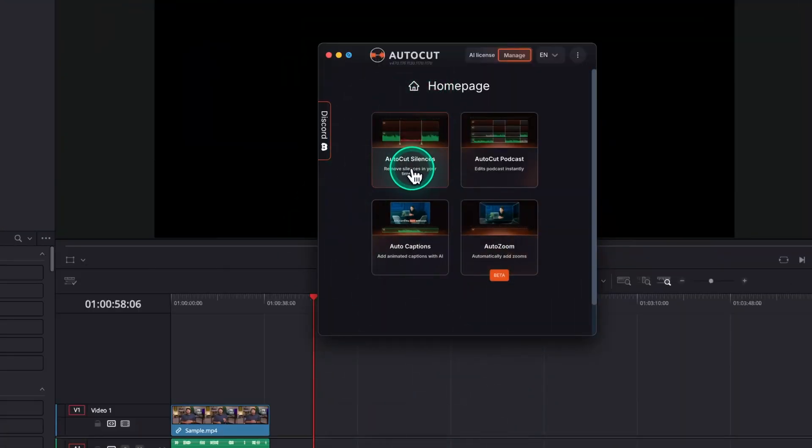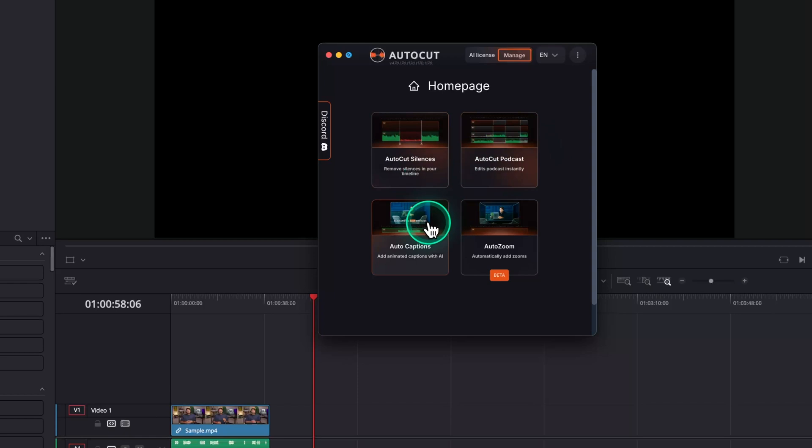AutoCut Silence, AutoCut Podcast, AutoCut Captions, and AutoCut Zoom. I have prepared a clip to test the functions. Let's start with AutoCut Silence.